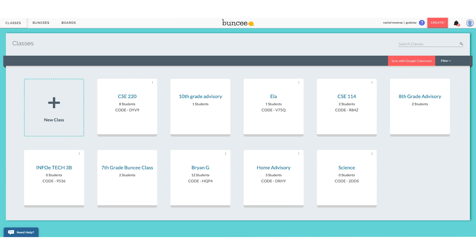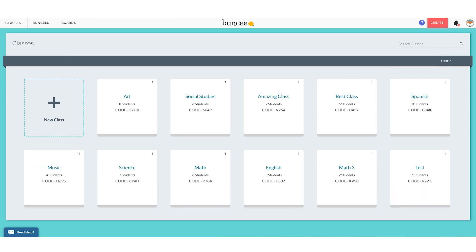For those of you that do not have BSD or do not wish to sync with Google Classroom, your dashboard will look just like this and we can talk about adding new classes and adding students to them. BSD users, I highly suggest you stick around because we are going to talk about assignments in just a moment.